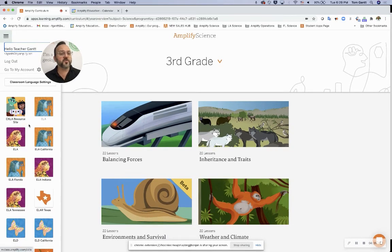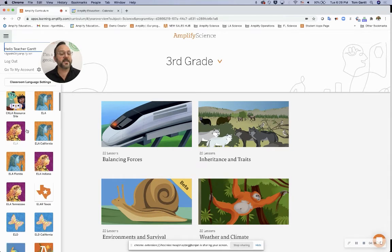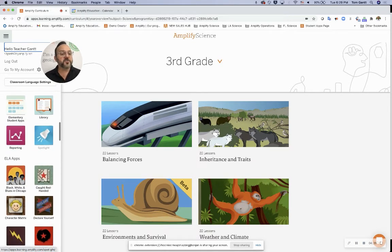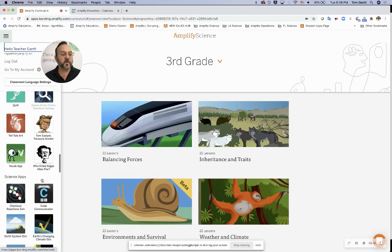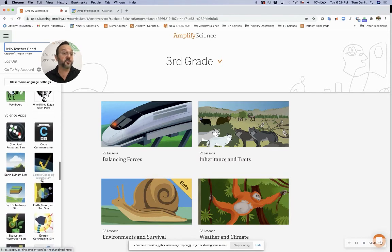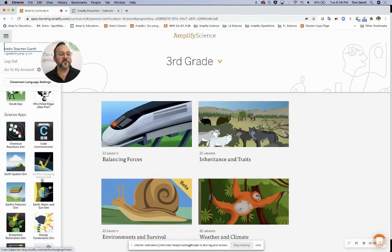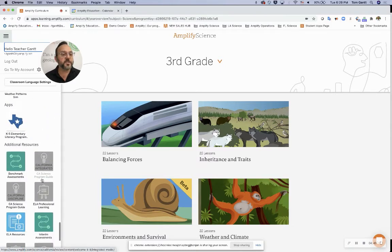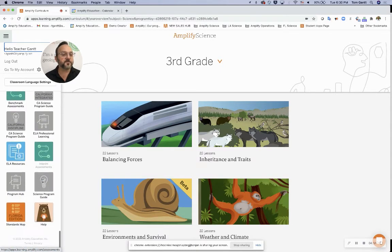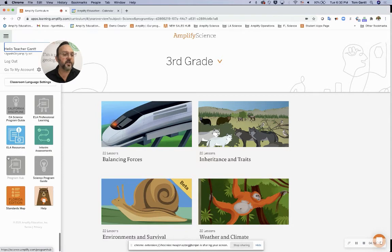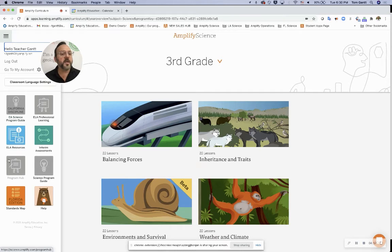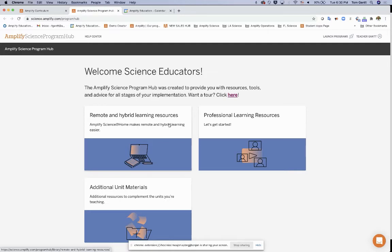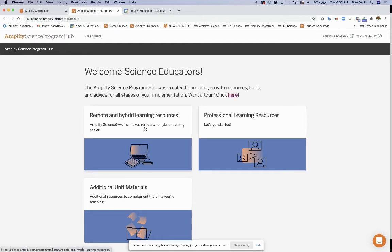So I'm going to go all the way up, scroll past anything you see. You're just going to see science. You're going to scroll past any apps, which are Sims, which you can play with those, but I'll be doing a spotlight on those in the future. We're going to scroll all the way down to additional resources, and you're going to look for this gray program hub. You probably won't see all these other things in your account, but you will see the program hub. I'm going to click on that program hub, and boom, welcome science educators. You're going to see your remote and hybrid learning resources populate right here.